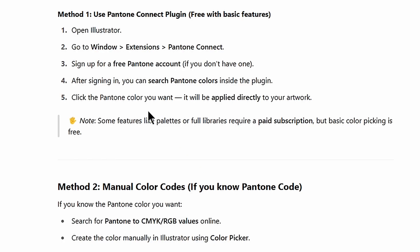If you want to do it faster, in that case you need to know your Pantone code, then you can search for Pantone to CMYK/RGB values online and then you can create the color manually in Illustrator using color picker.